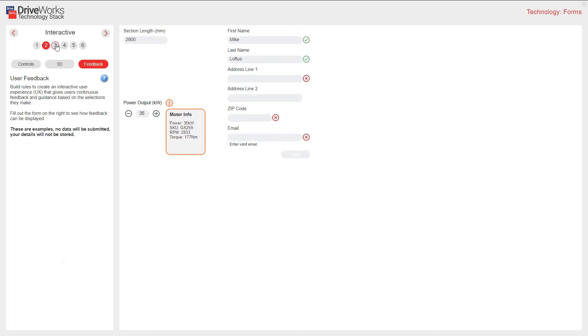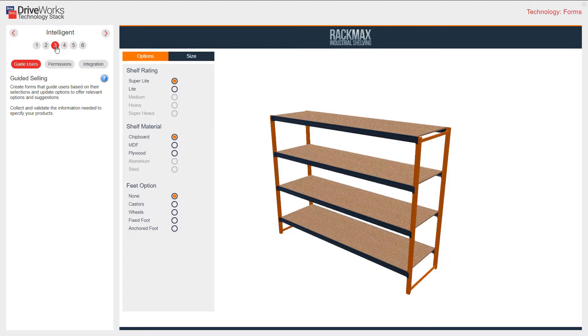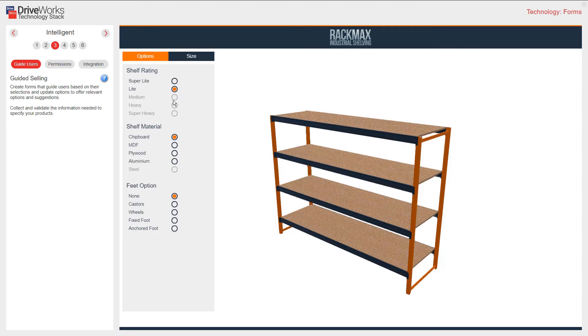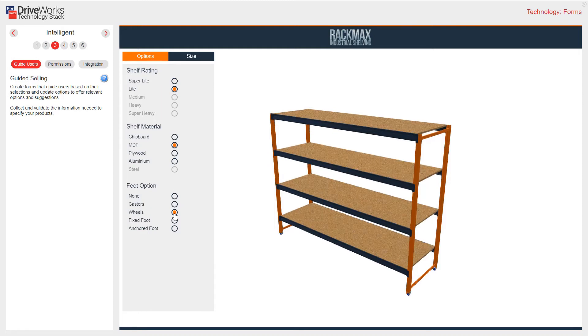Section 3 looks at how you can add intelligence to your forms. Let's start with guided selling. You can create forms that guide users based on what they select, offering them new selections and options. Here, my options change based on my selection for shelf rating, shelf material, and feet option. This is a great example of guided selling to prevent your customers choosing incorrect combinations.